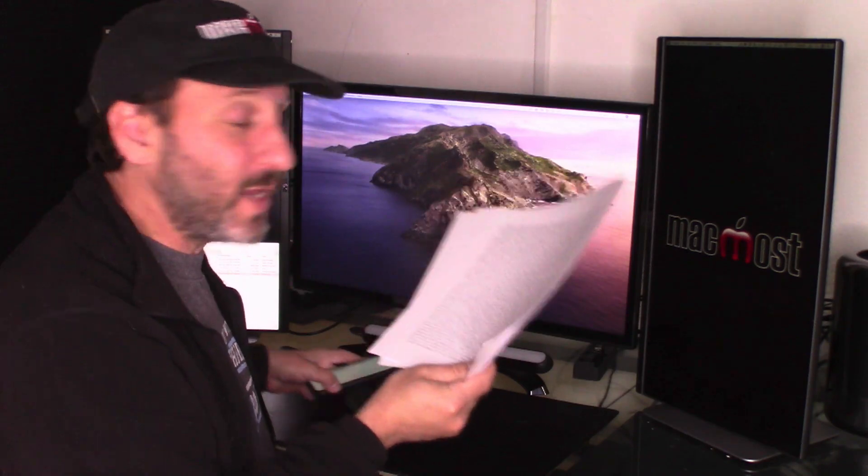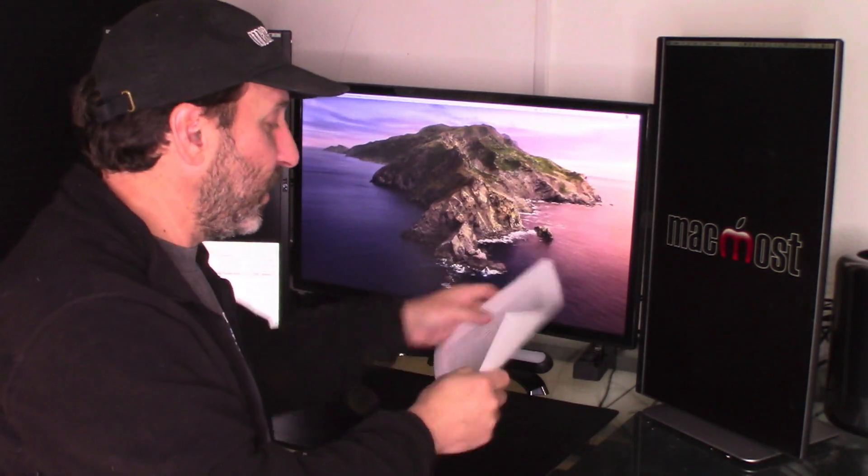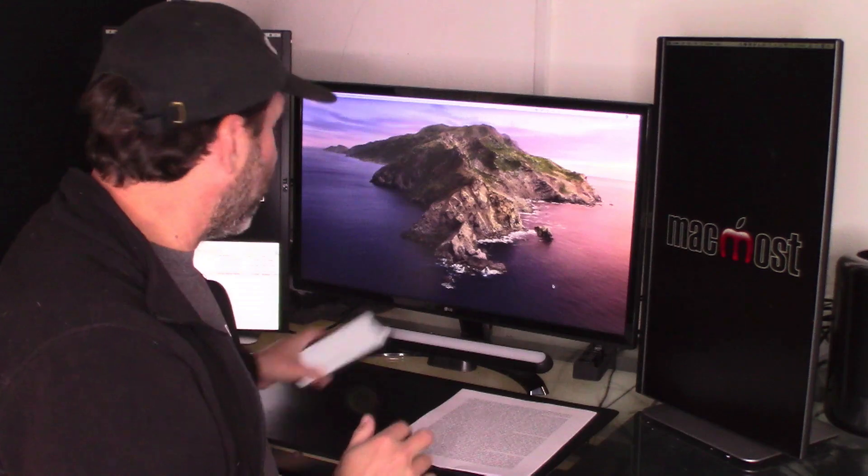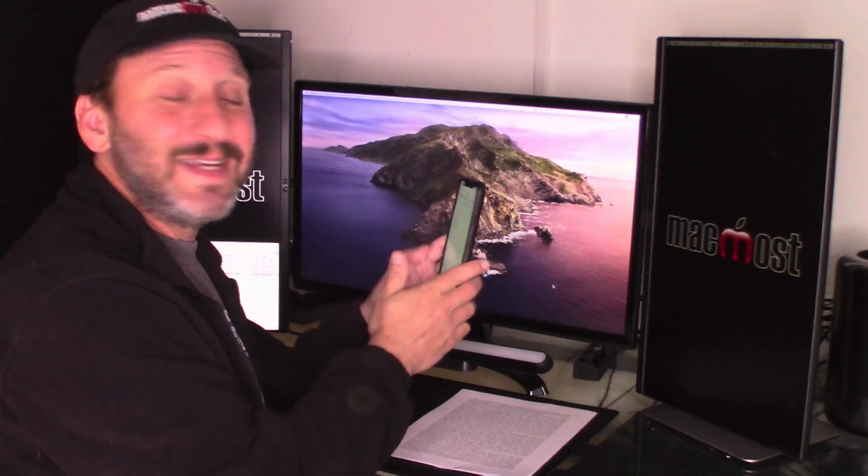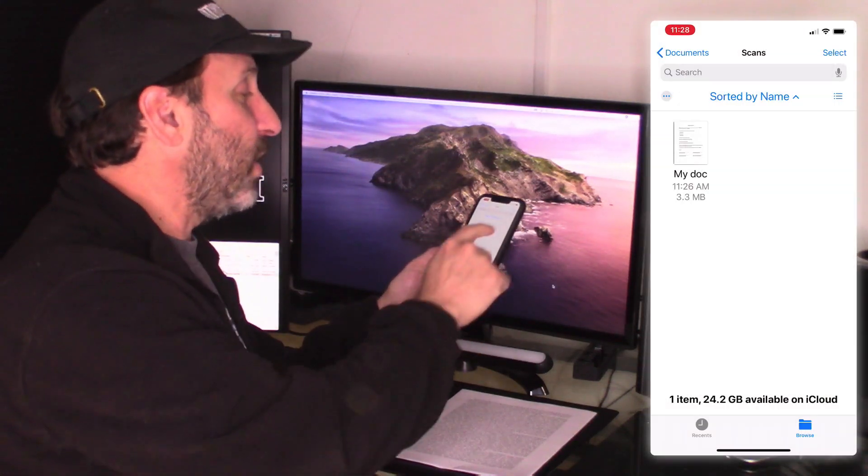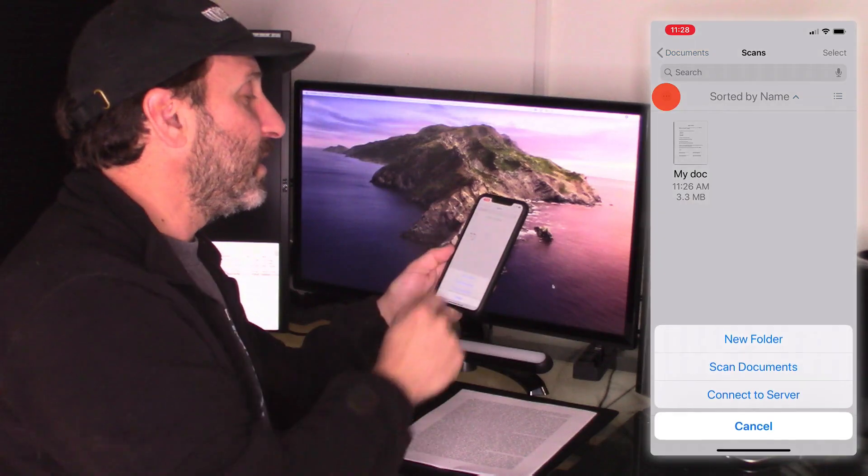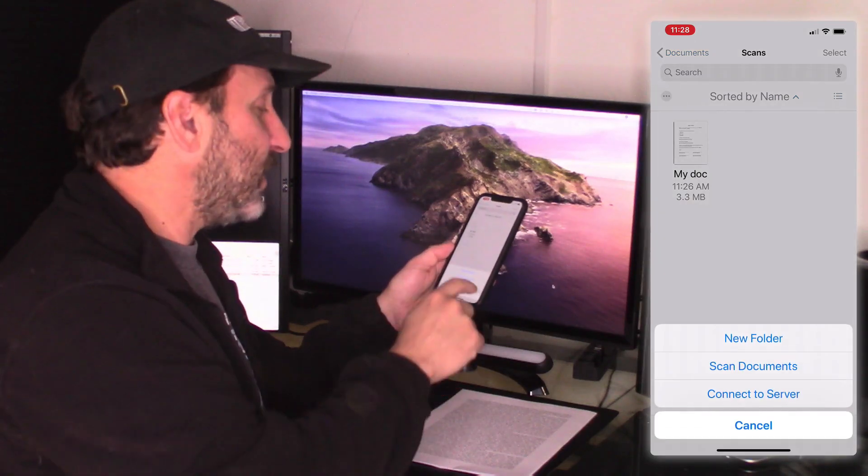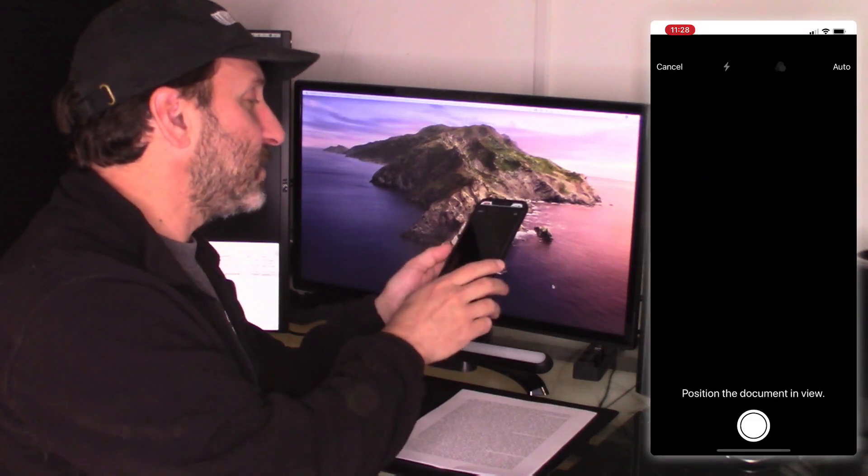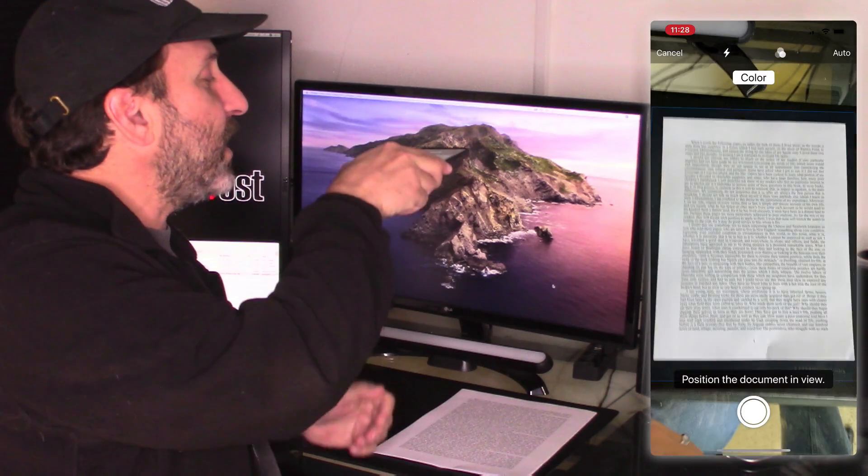But you can still do it. So I'm going to arrange things here, putting the documents in a stack, and I'm going to go and scan these in. So I'm going to do the same thing I did before. Tap those three dots there, scan documents, and I'm going to grab that first page.